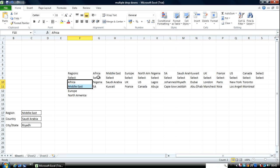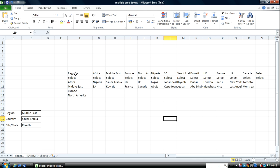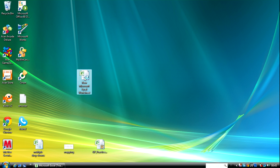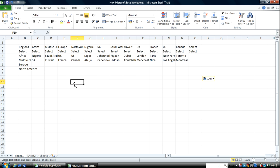If I choose Africa I can only select Nigeria or South Africa. If I pick Middle East I can only pick within these values. I'm going to open up another spreadsheet and copy these values into it and work from there. So over here I'm going to place my values.